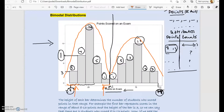Usually, when we take points scored on an exam in a large class, it's one bell-shaped distribution — and one bell-shaped distribution is called unimodal. This peak is called unimodal when there's only one bell-shaped distribution.